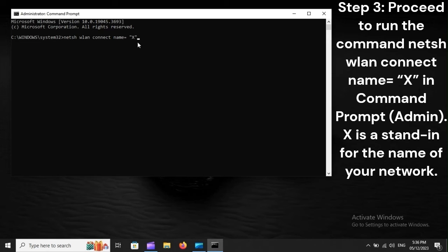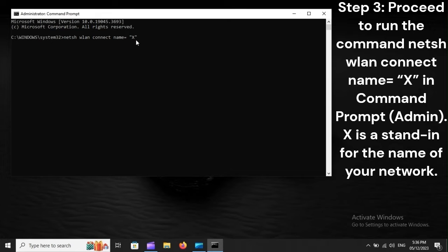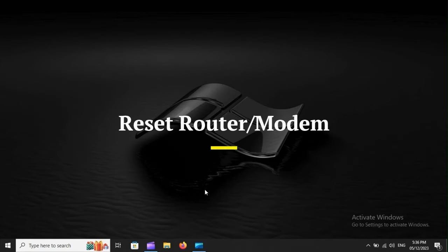Step 3: Proceed to run the command netsh wlan connect name X in Command Prompt (Admin). X is a stand-in for the name of your network.